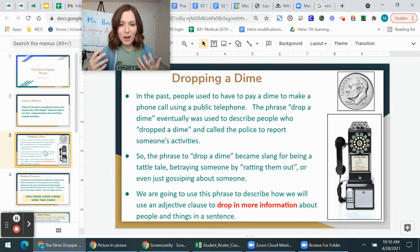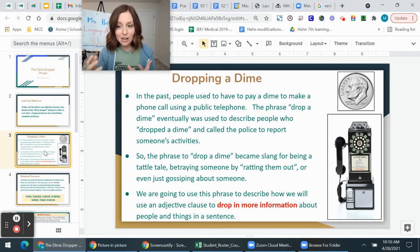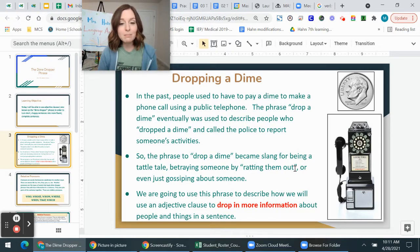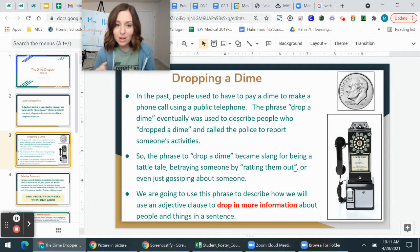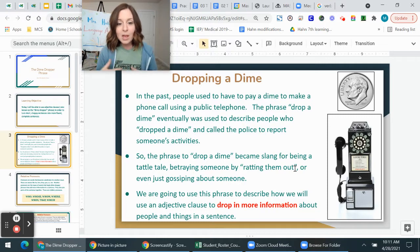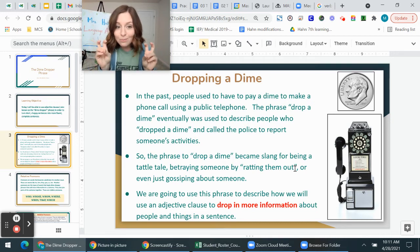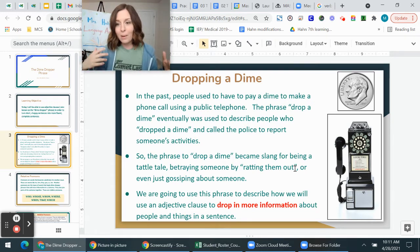Why do we call it dropping a dime? In the past, people used to drop a dime in public telephones — you can see a picture of one here — to pay for a phone call. The phrase 'drop a dime' eventually was used to describe people who would call the police to report someone's activity. They'd go to the public telephone on the corner, drop in a dime, and say 'so-and-so's doing something bad.' So the phrase became slang for being a tattletale or ratting someone out.